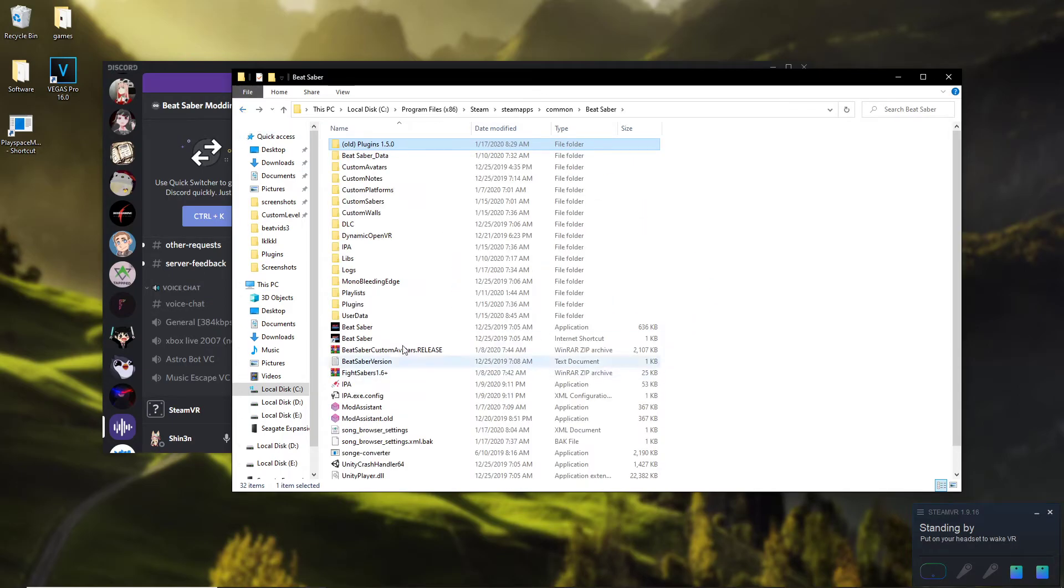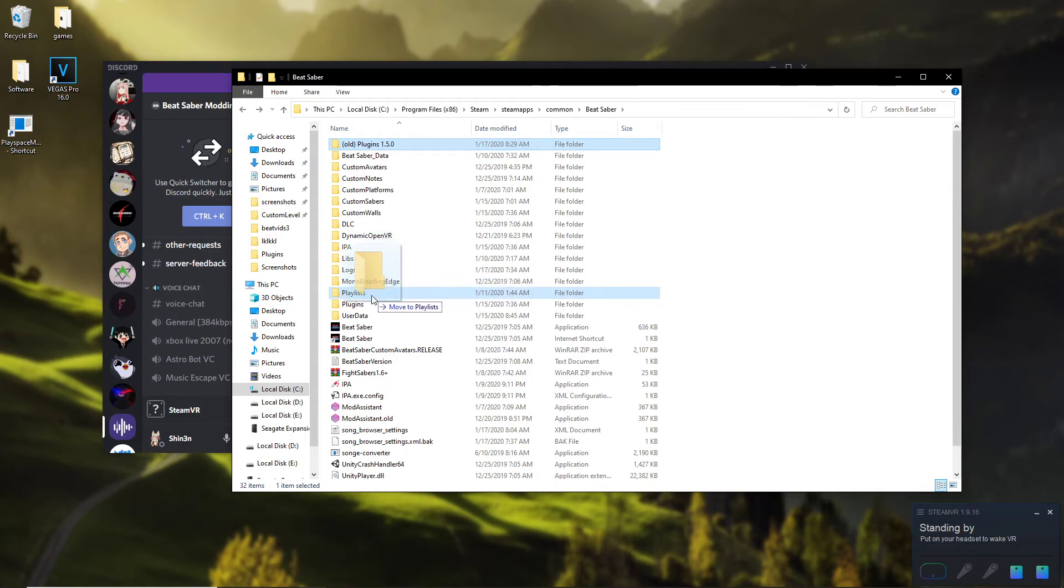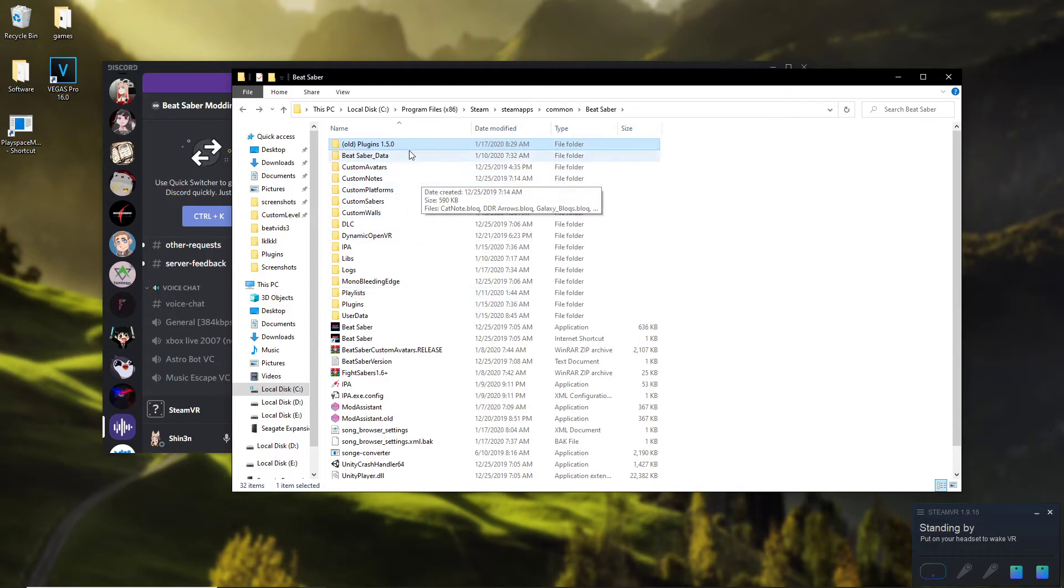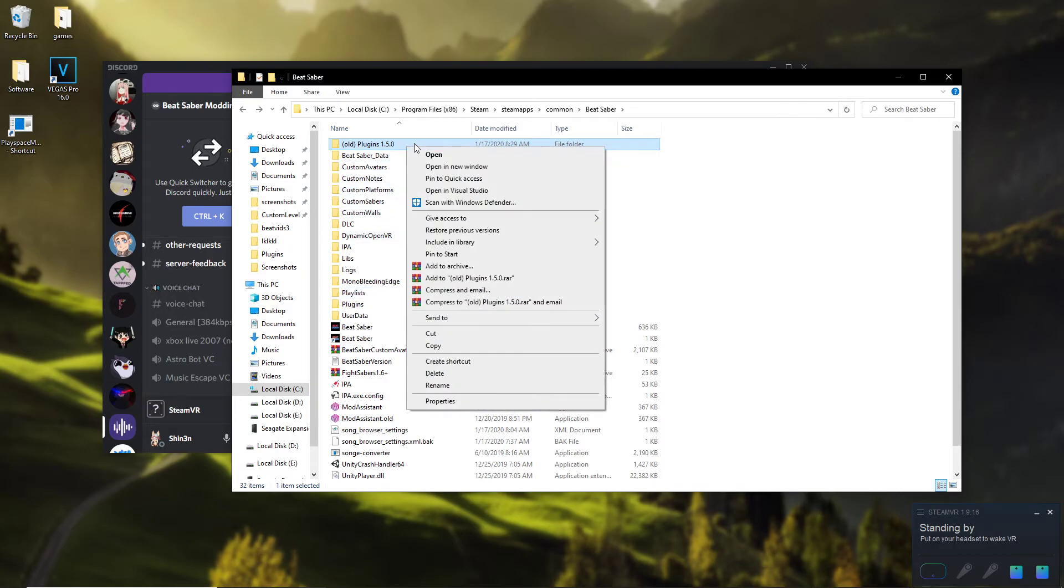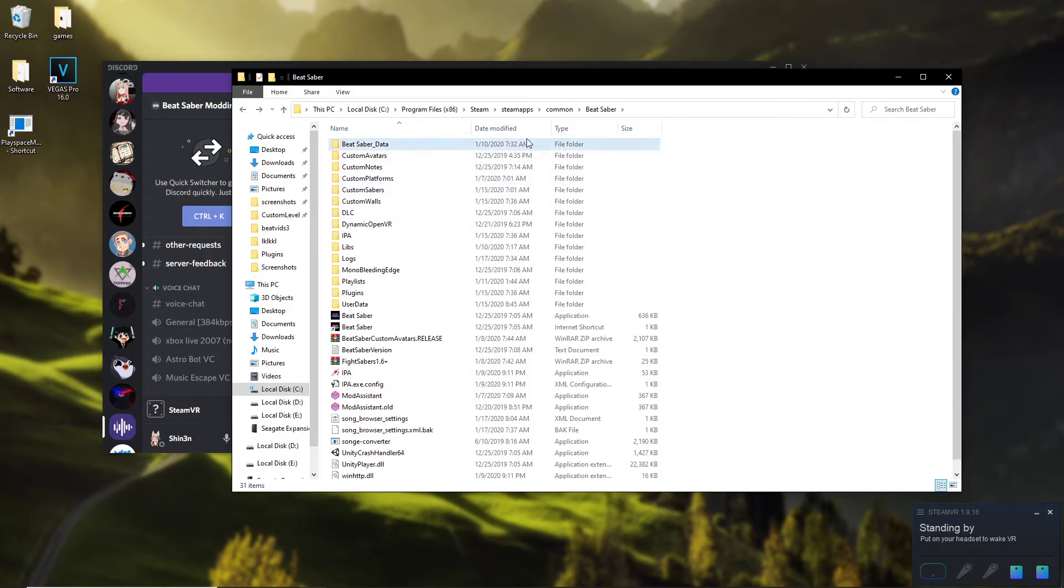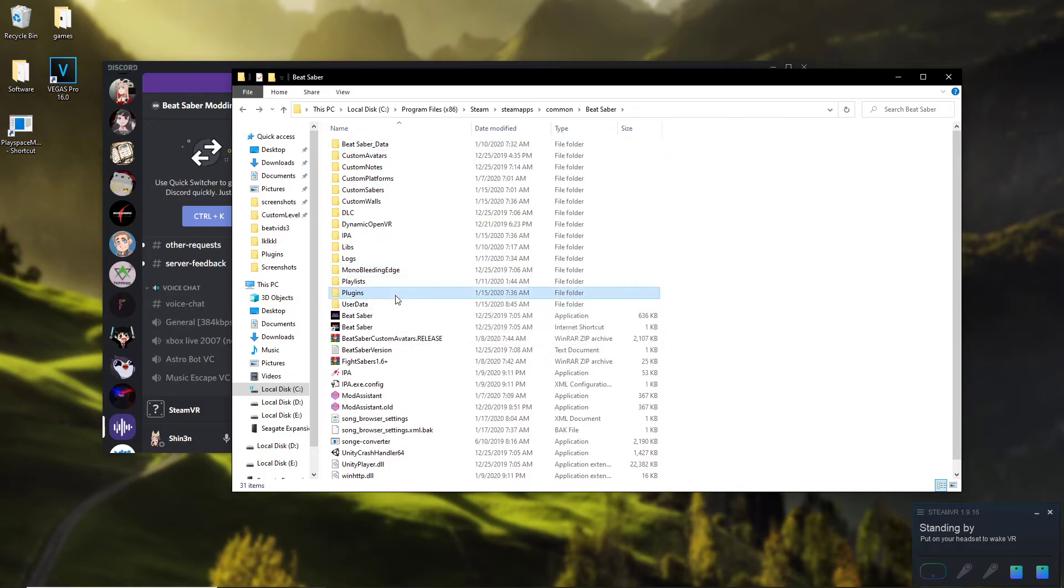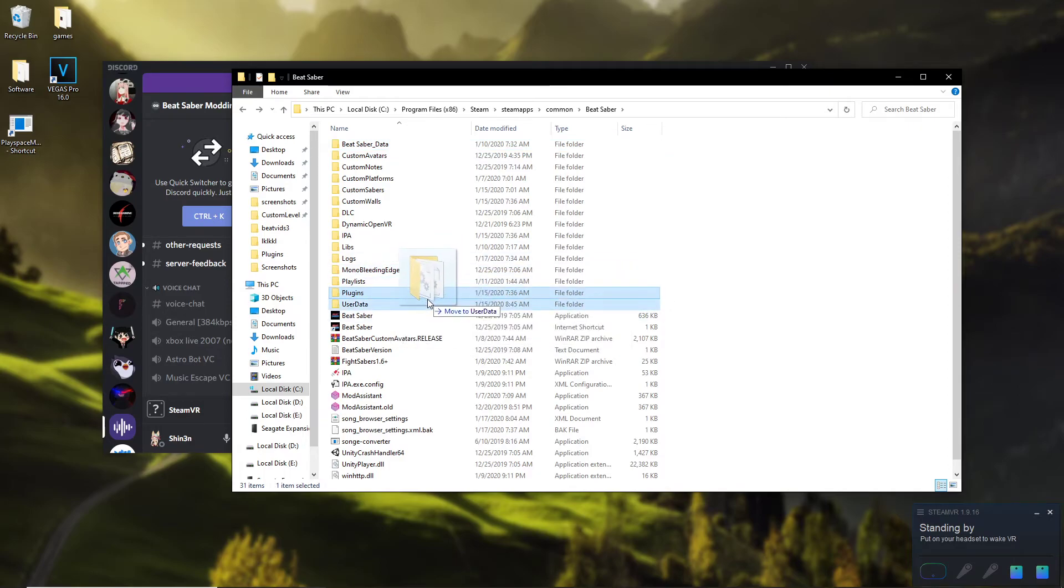And then what that does is it sometimes bugs out your game with the plugins trying to collide and stuff. So what you want to do is you just want to go here and delete the thing that says old plugins, plugins, or outdated plugins. I think it says either one of those and just delete that and your game should be fixed.